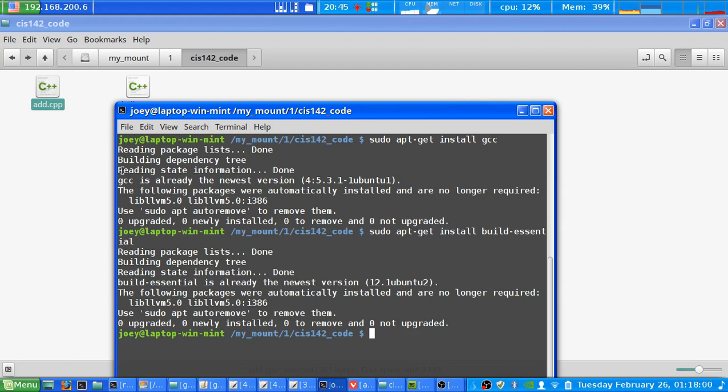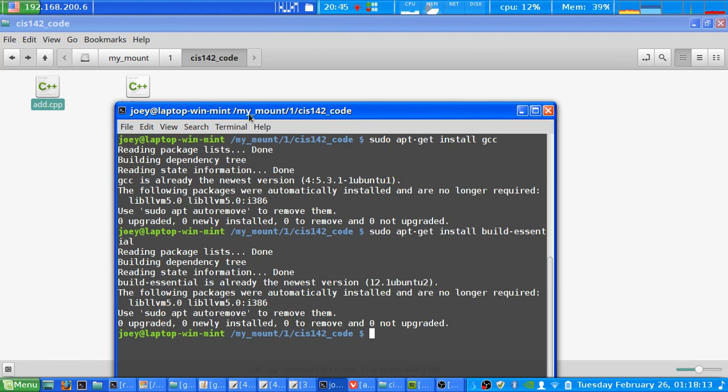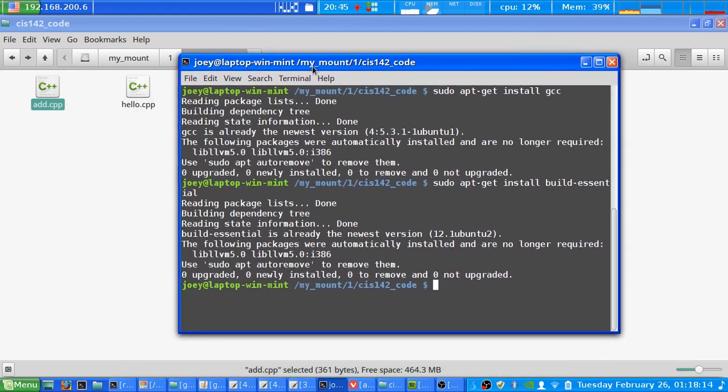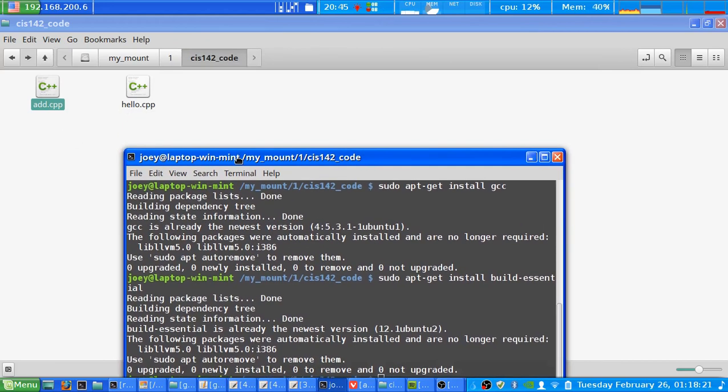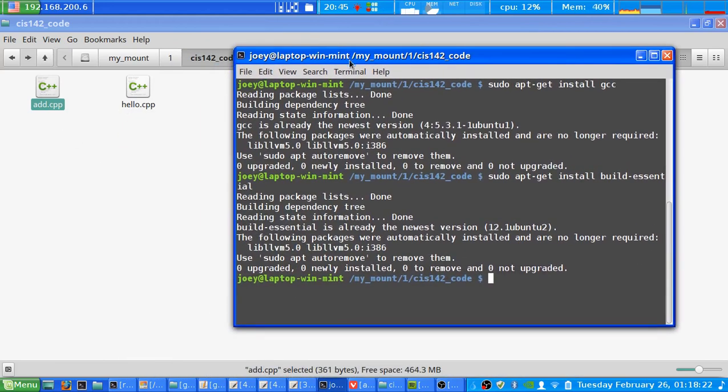The next thing you have to do is use GCC to take the C++ files and turn them into an executable program that the computer can understand. So the best way to do this is in terminal. Now I've navigated to the folder here and you can see the folder in the back.